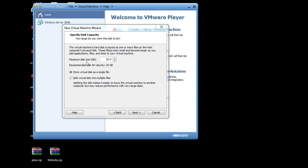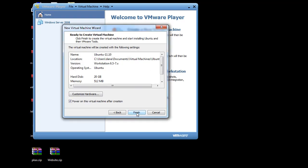And now maximum disk size. 20 gigabytes. Recommended size for Ubuntu, 20 gigabytes. I'm guessing that that should be fine. I could up it a little bit, let's say to 25 or something like that. But 20 gigabytes should be plenty. So I'll just hit next. And notice power on this virtual machine after creation. That sounds good. And I'll hit finish.